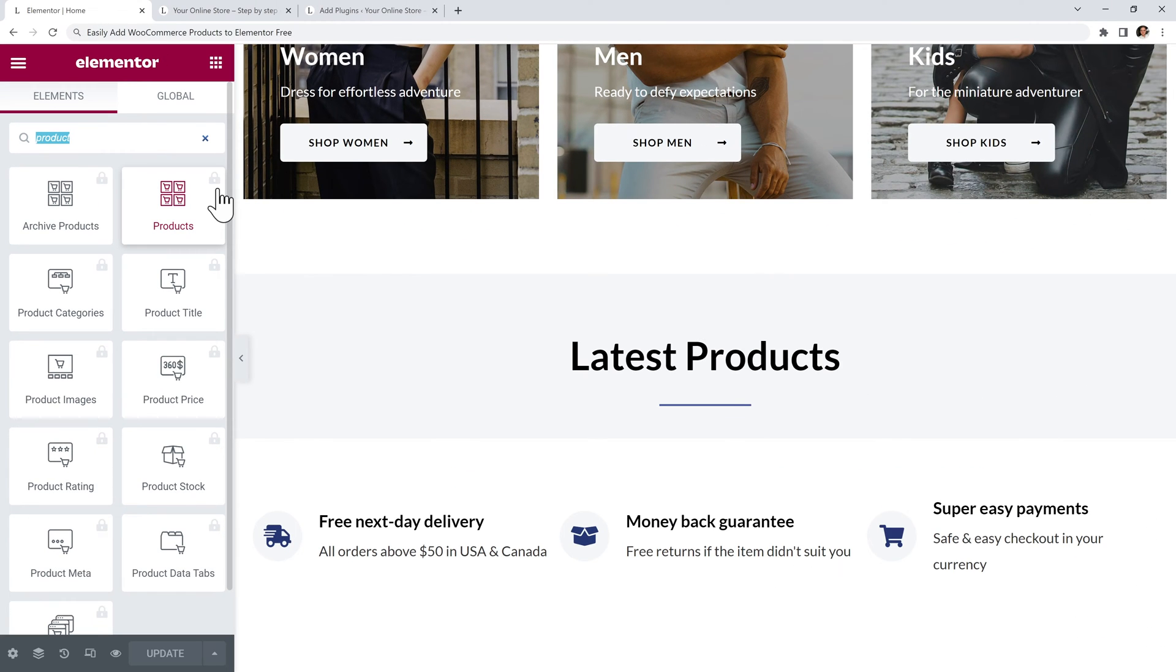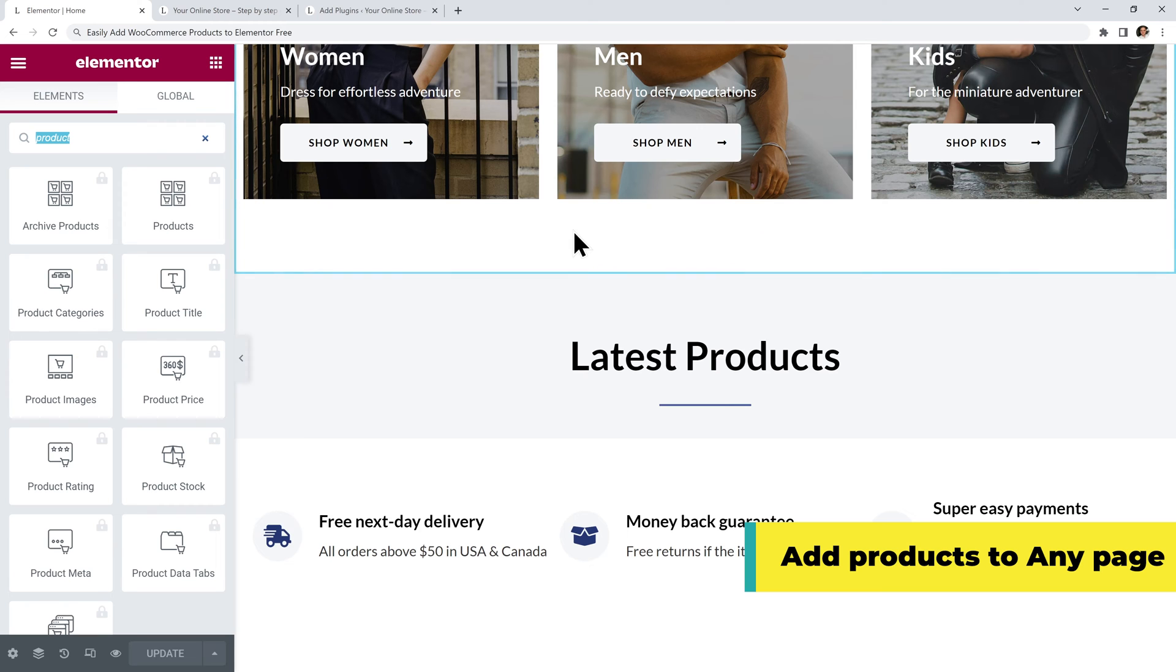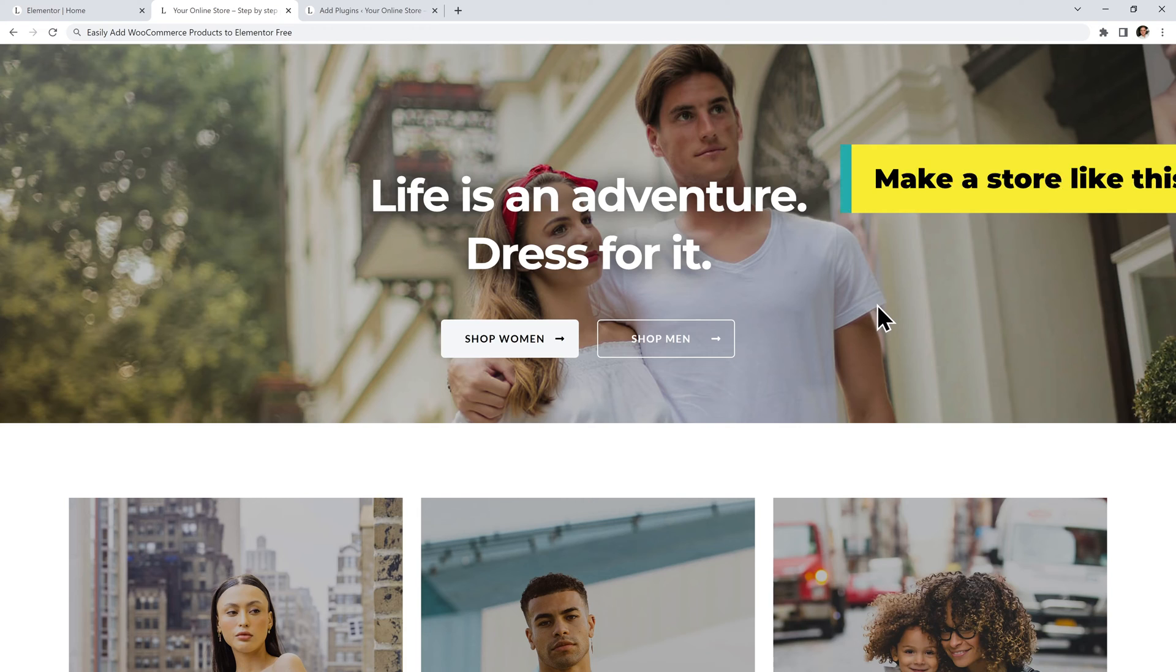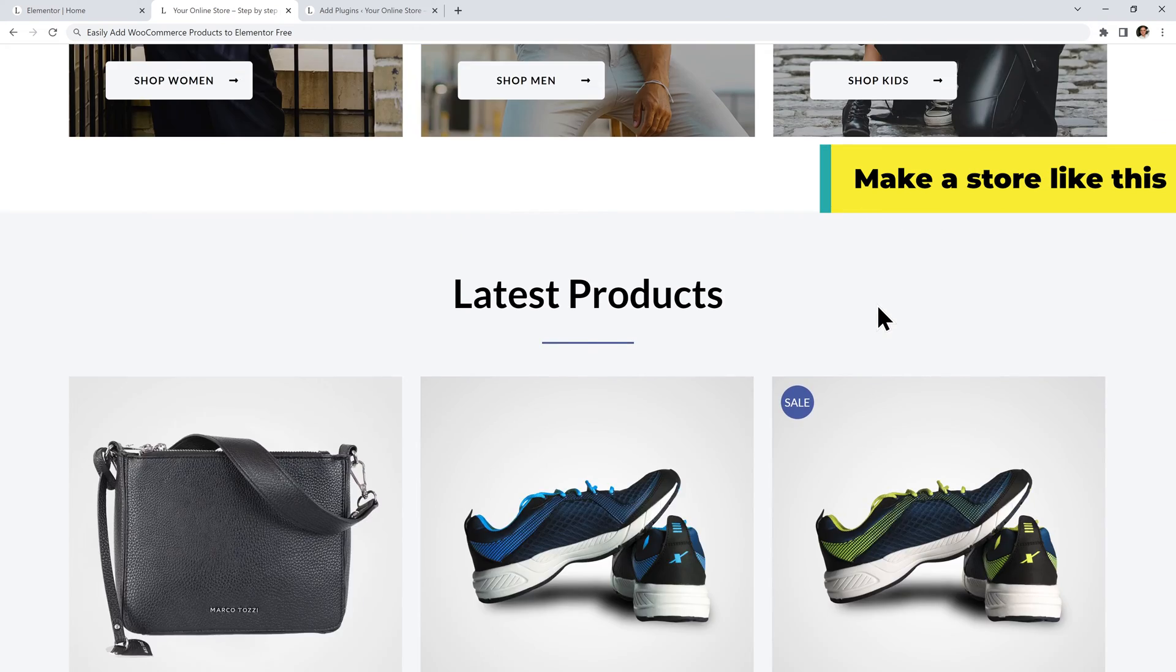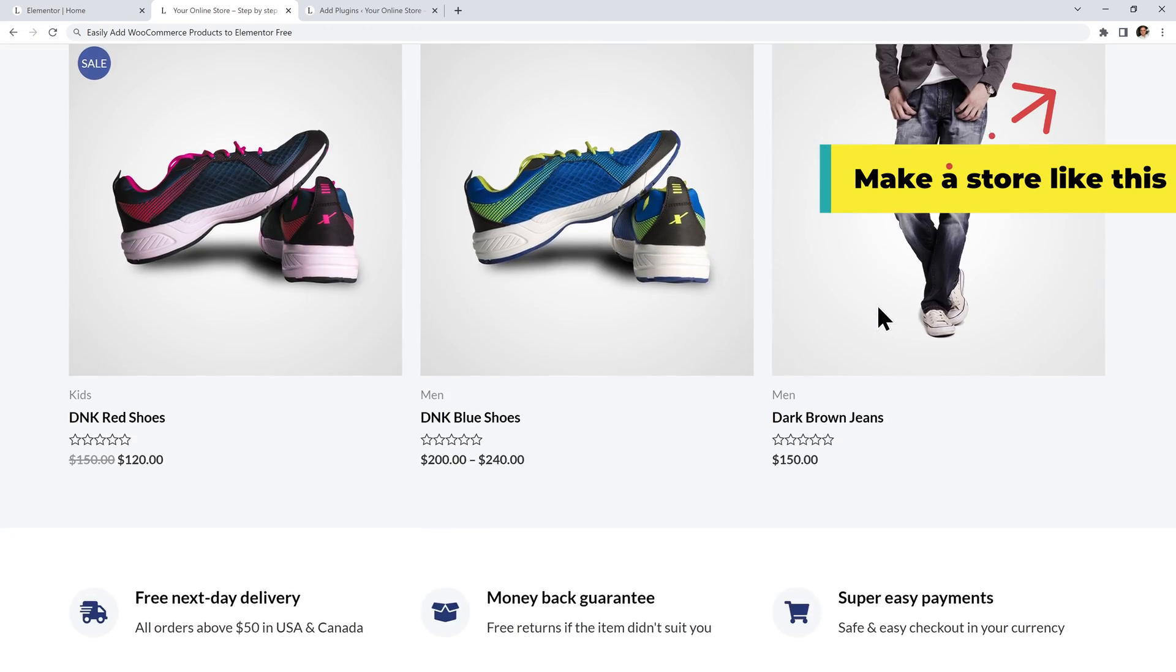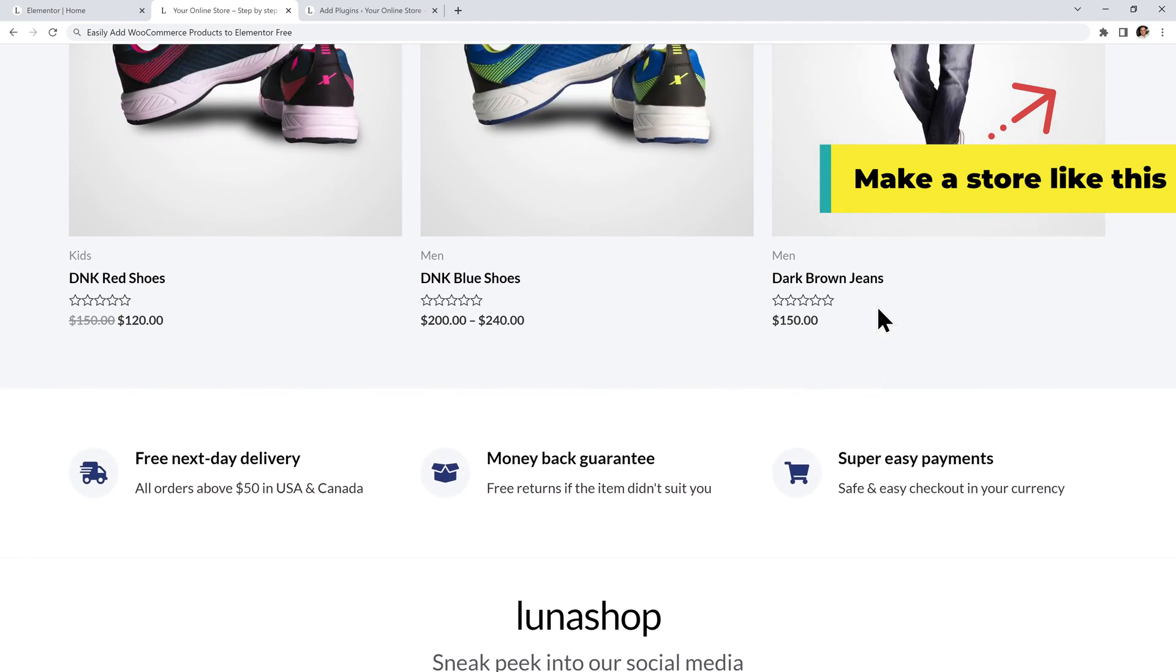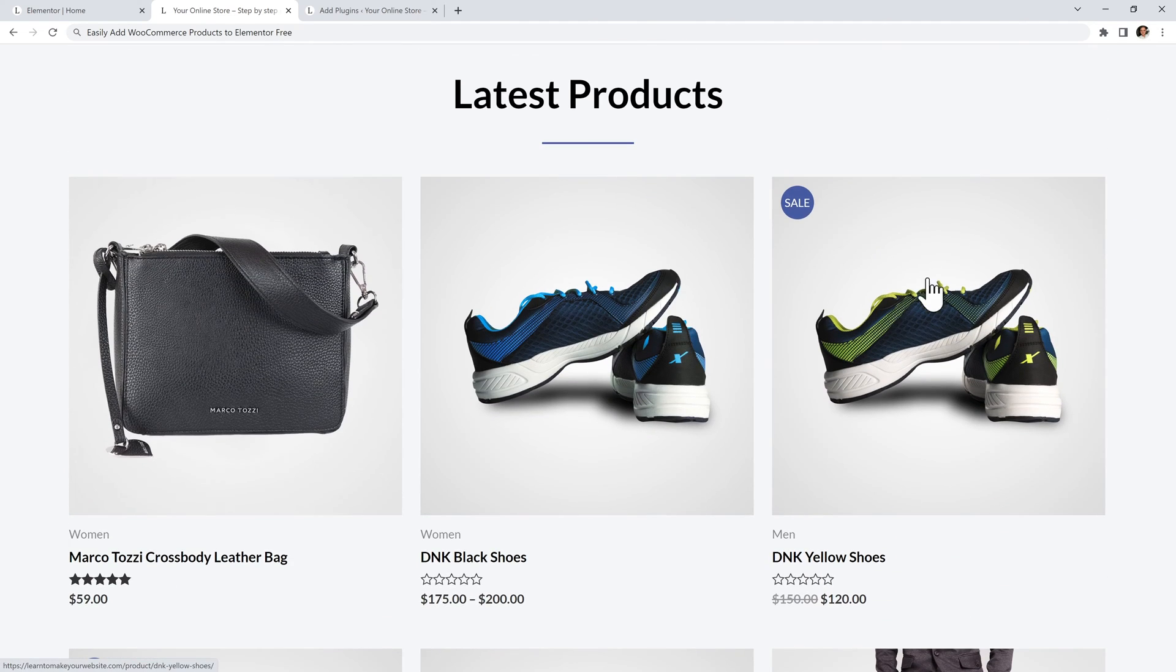So I've built a custom plugin that will allow you to easily add products, even if you only have Elementor free. And by the way, if you want to learn how to make a beautiful online store using only free tools, we have a full step by step tutorial. I will link it below this video. But for now, let's learn how to add these products.